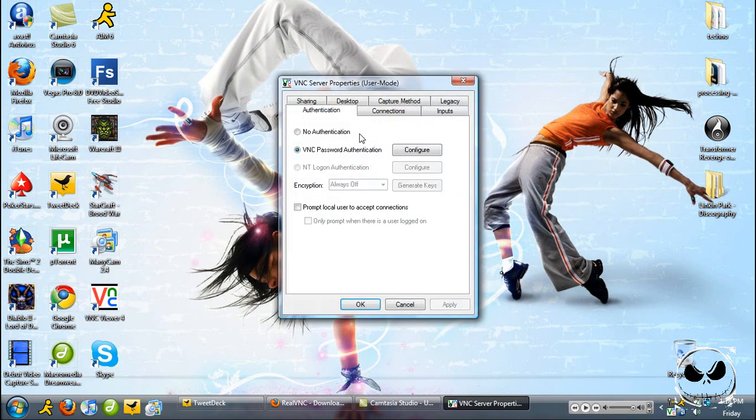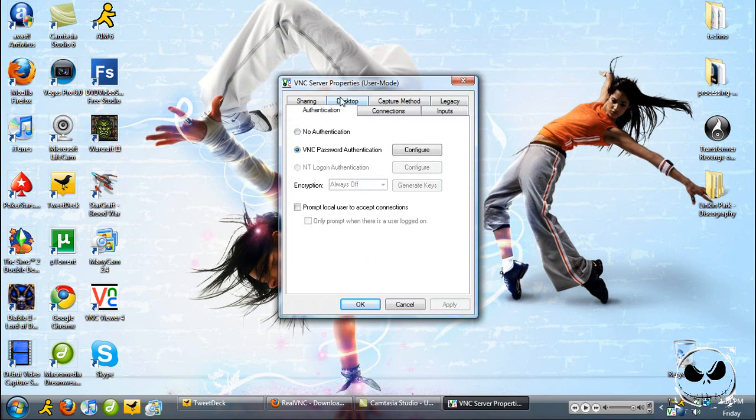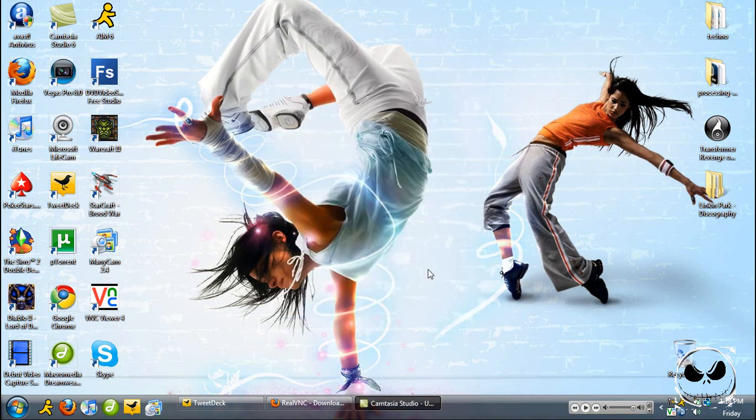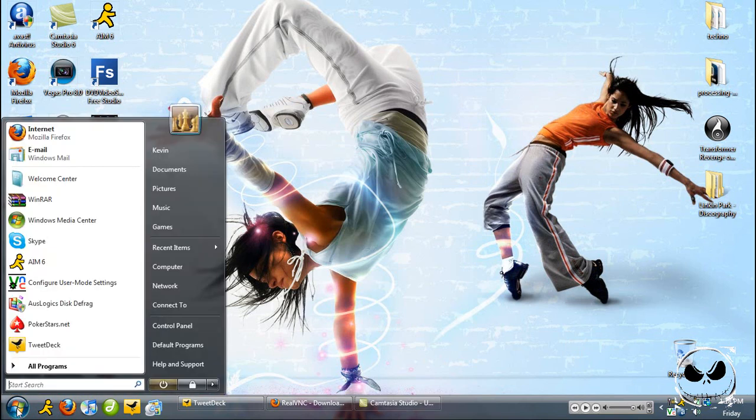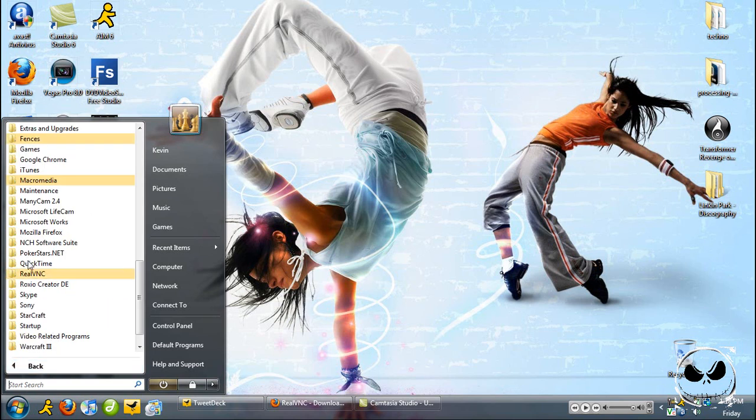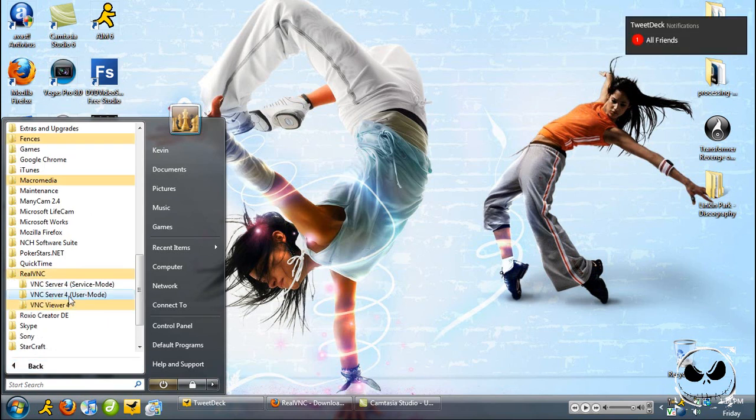One of the things you're probably going to want to check is somewhere there is a way to, there's an option to add it to your startup. But to me the easiest way is to go to all programs, go to RealVNC, go to Server.